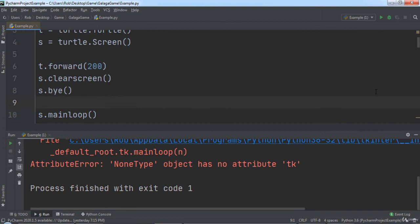In case you're wondering why the error appears when the window is closed, it's because we are trying to call s.mainLoop when the screen no longer exists after we closed it, but don't worry about that for now.